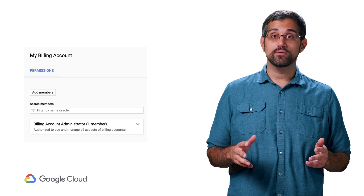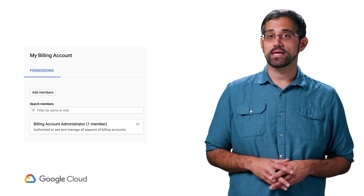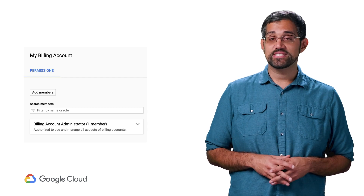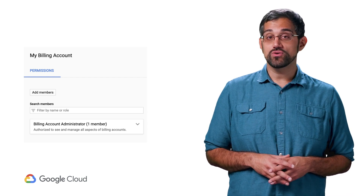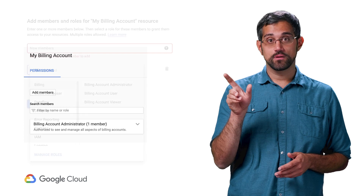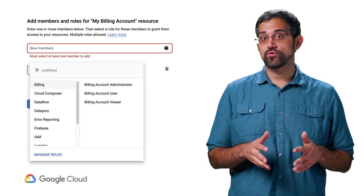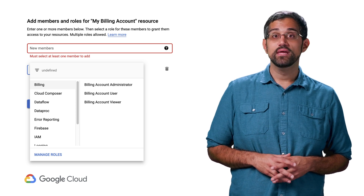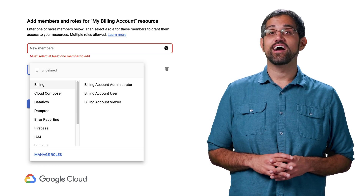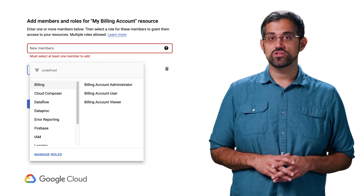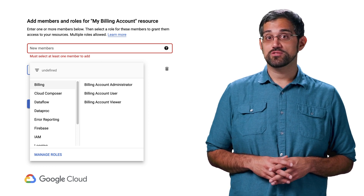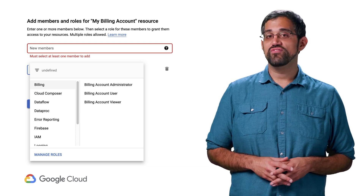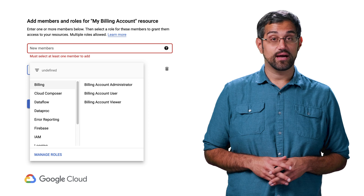Once the new billing account is created, or if you're working with an existing billing account, you'll be able to manage it from the info panel on the right side. The best thing to start with is to add an additional administrator by clicking the Add Members button. You can add individual users this way, or you can add a group, so there won't be any access concerns when you need to find the billing account admin. You can also add billing account viewers, who have view-only access to information like how much each project associated with this billing account costs, as well as billing account users, who can not only view the details but also associate projects with this billing account.